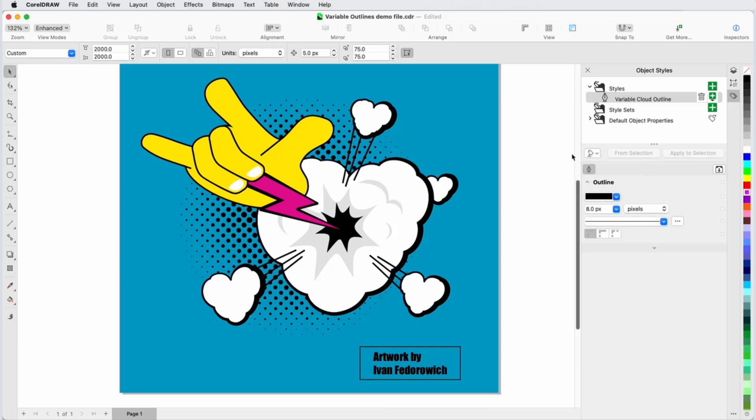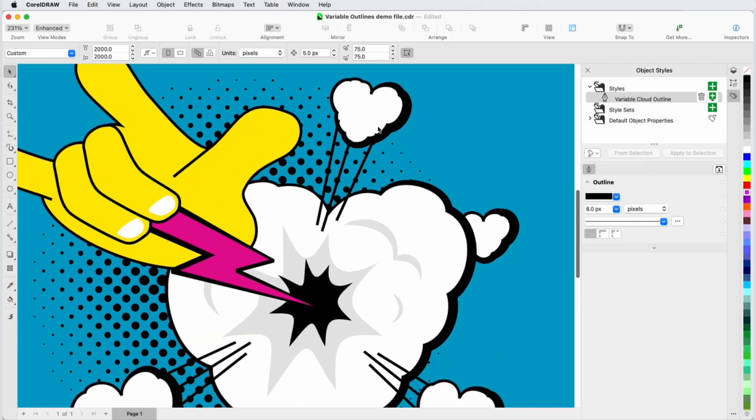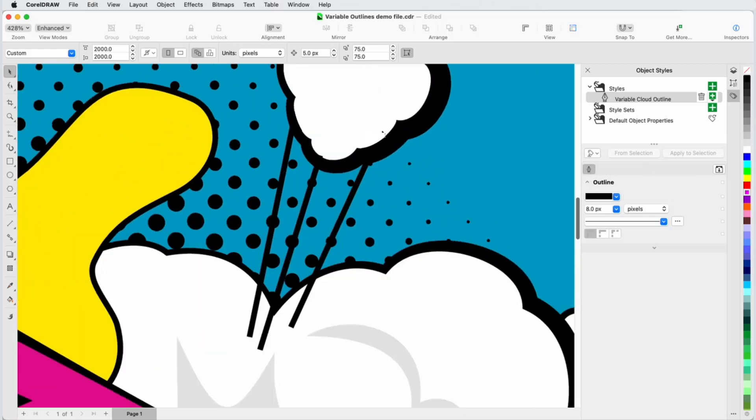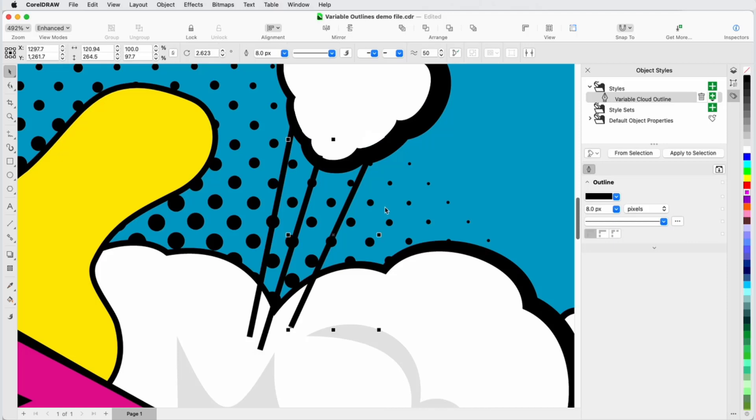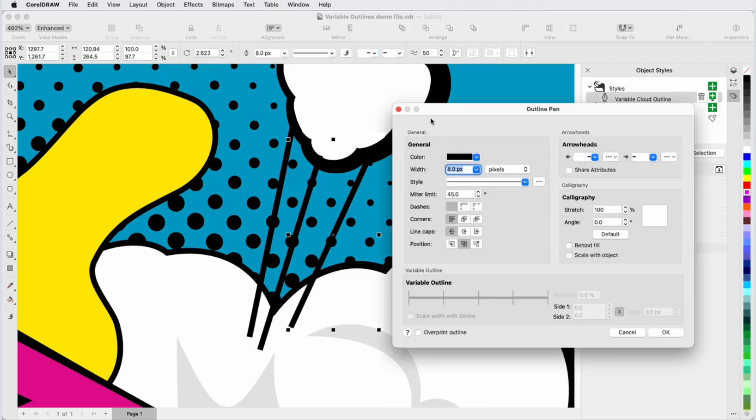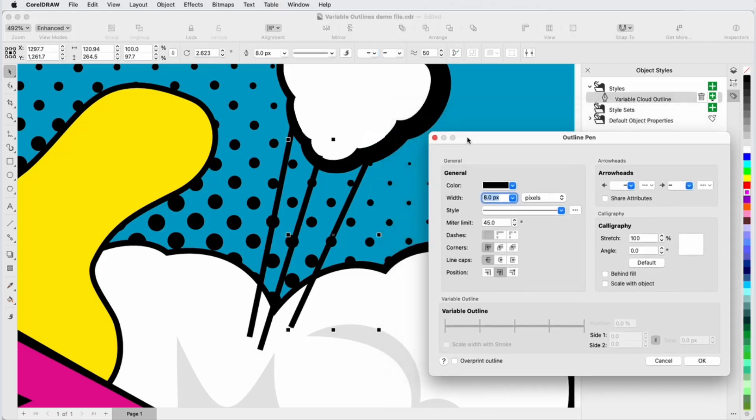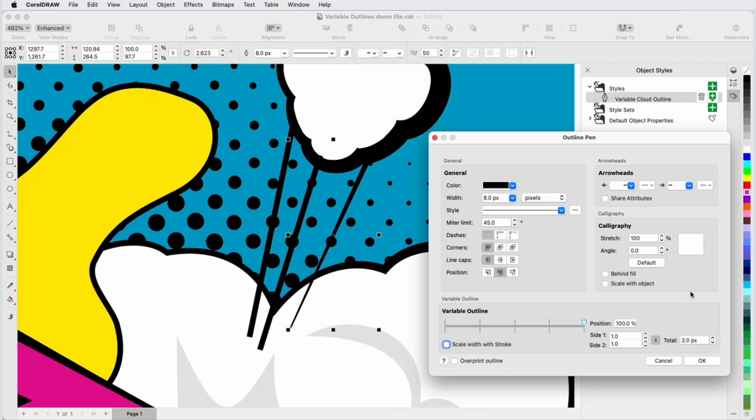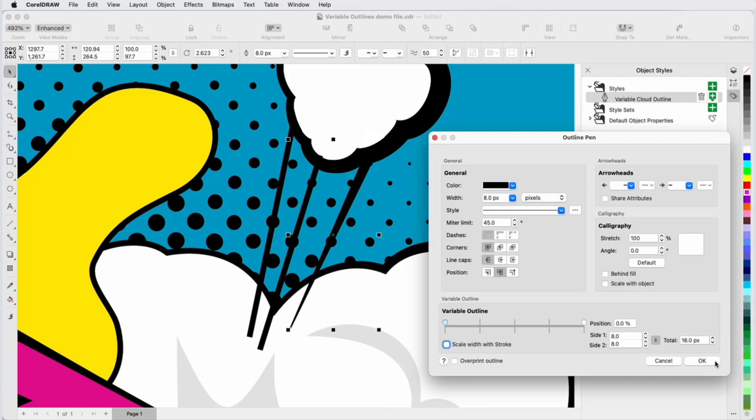Variable widths can also be accessed from the Outline Pen window. With this straight line selected, I'll press Command-Shift-P to open this window, double-click on the node controller to add a node, place it at the very end, and change the total width to 2 pixels, which updates the widths for sides 1 and 2. For the new node I'm adding at the other end, the new total width will be 16. This is an easy way to get a uniform taper.